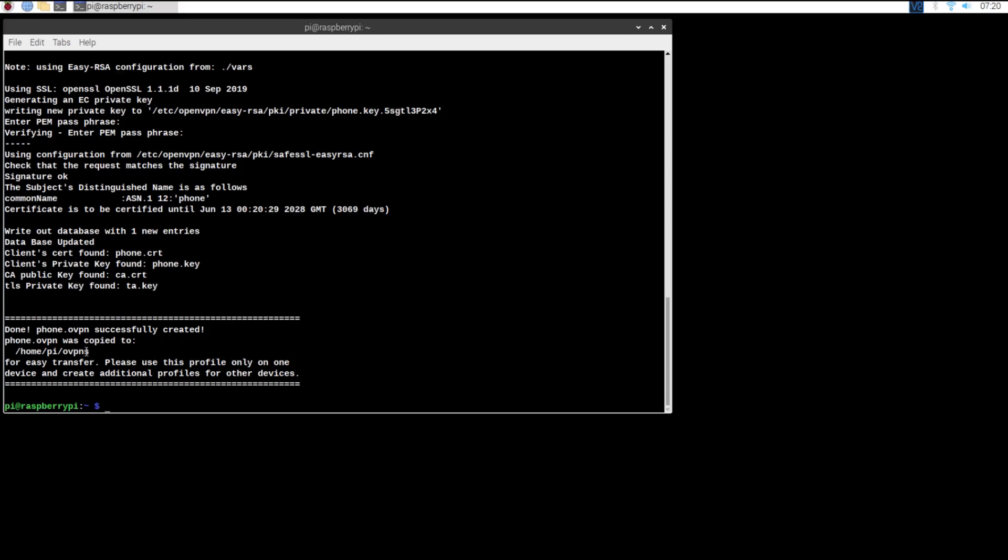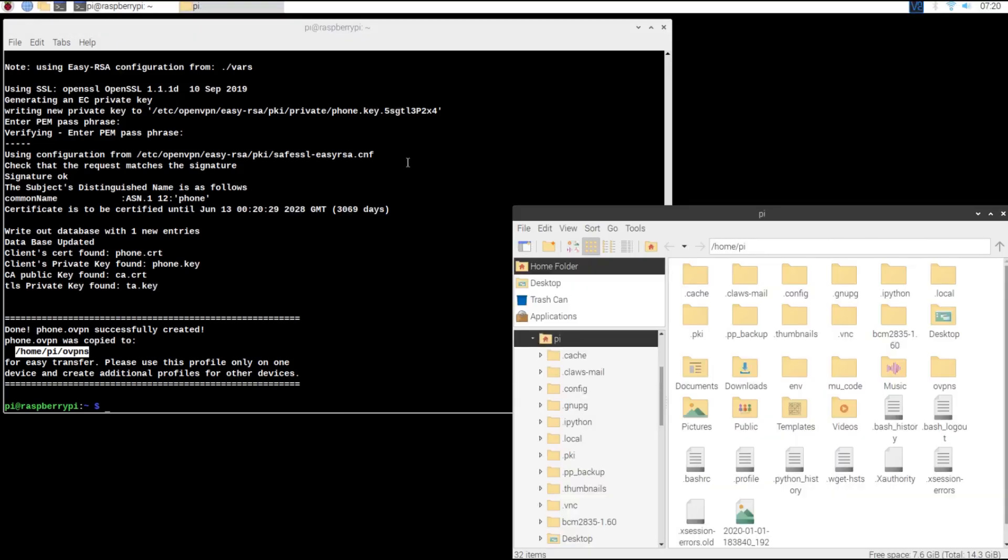Now we can navigate to the directory that it gave us and send the file to our phone, laptop, or whichever device you wish to connect from.